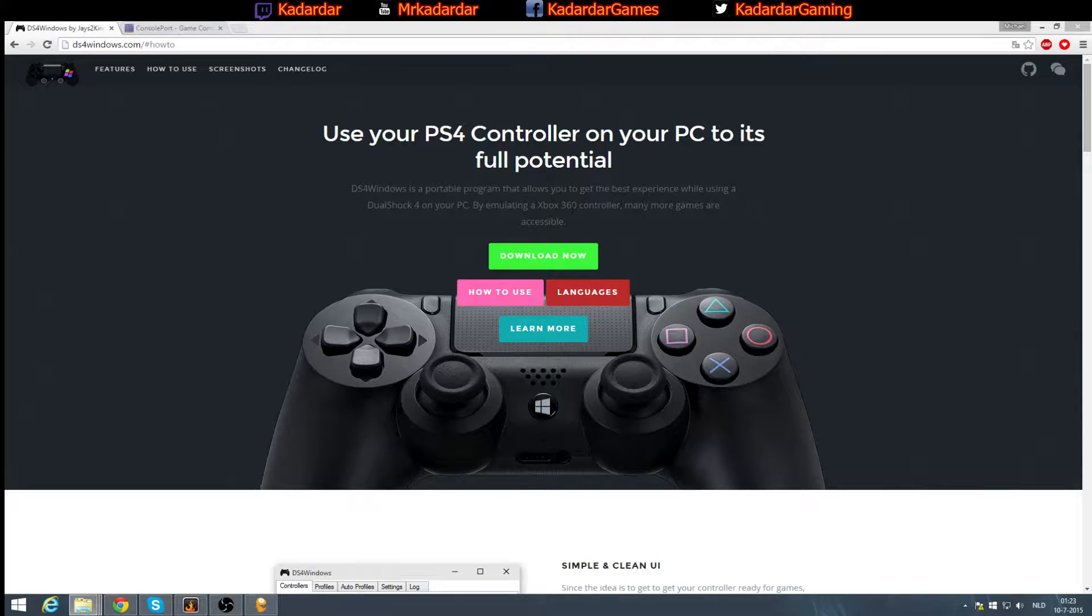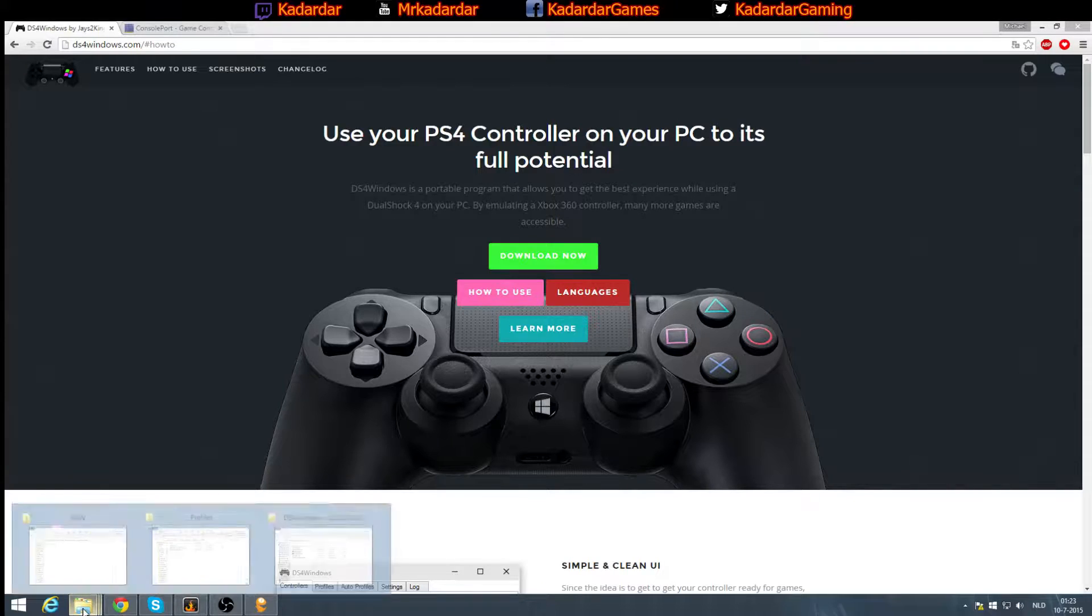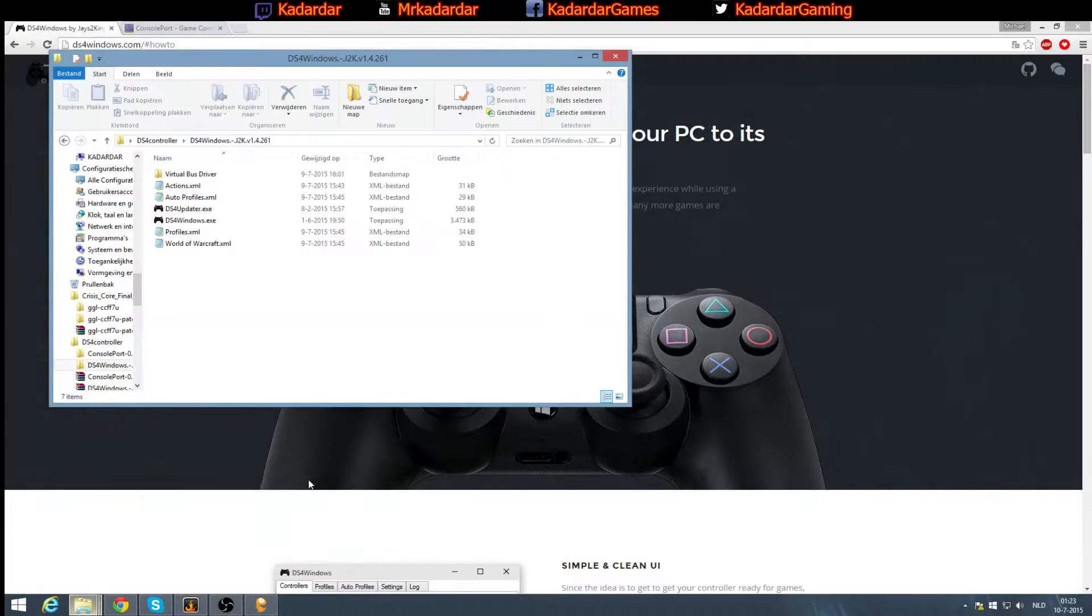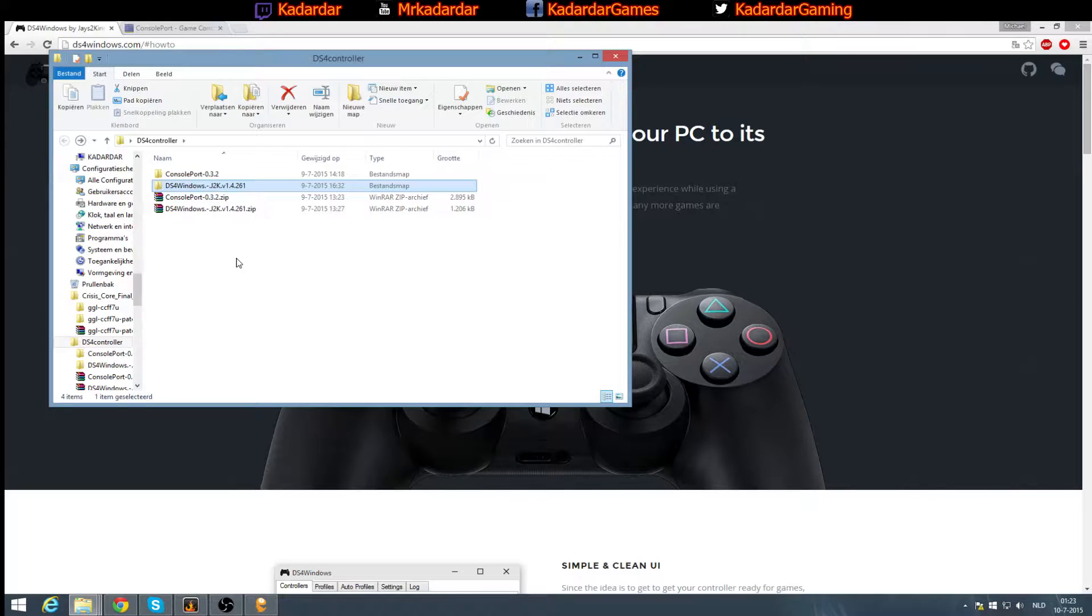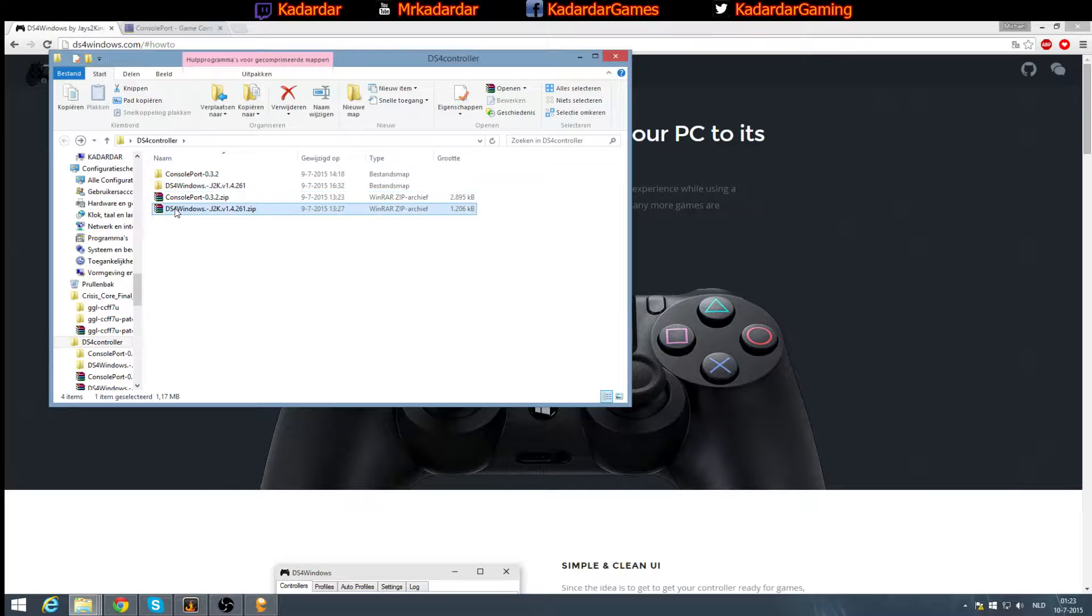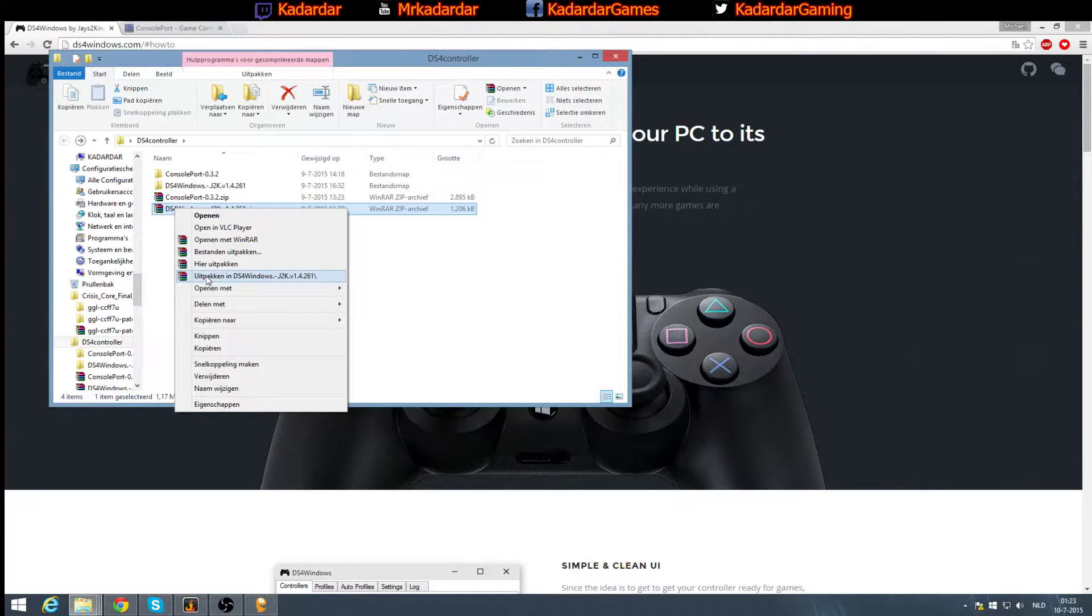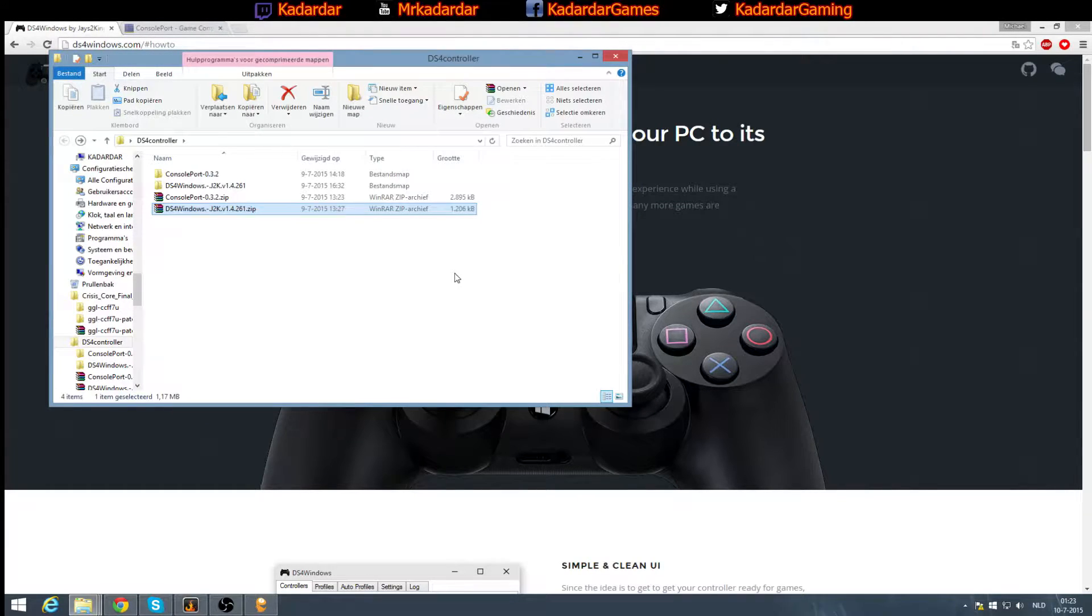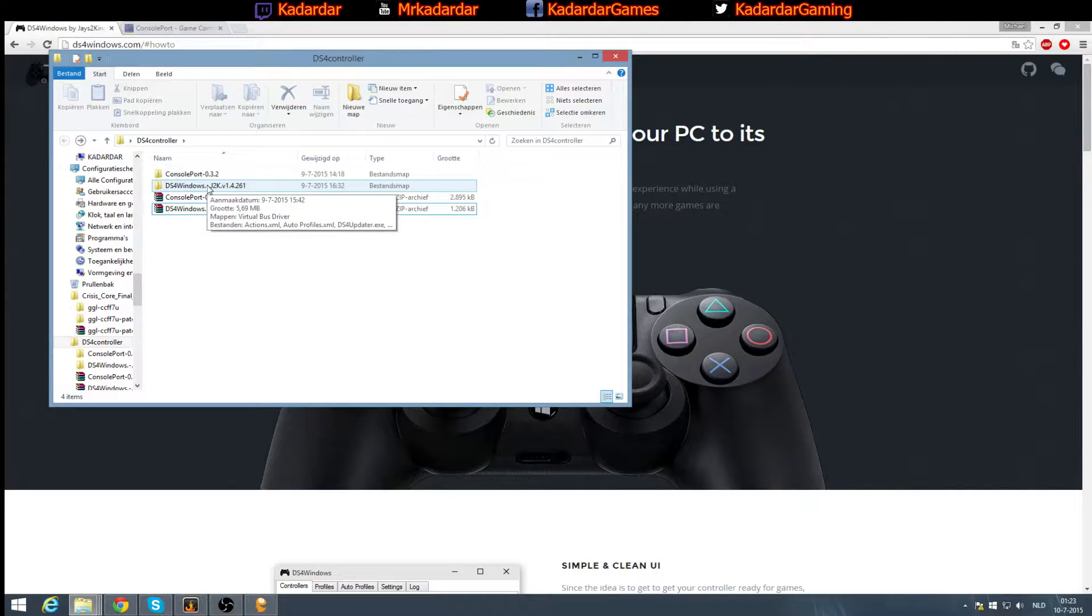The only thing you have to do is download now, and it will directly download to your download folder. Go to the place where it's downloaded and simply extract it. Right click, if you have WinRAR you can extract it.